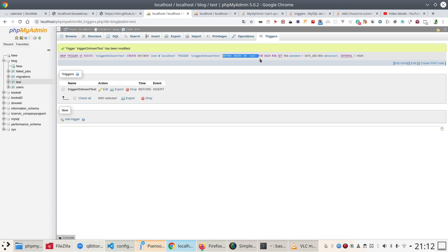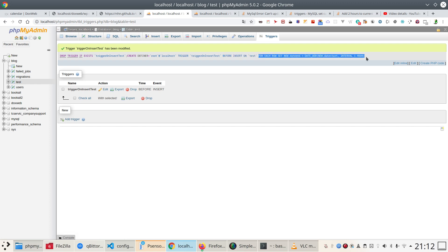For each row set the action and there we go. So this is the syntax to create a trigger. So thank you for watching and subscribe my channel. Thank you for watching.